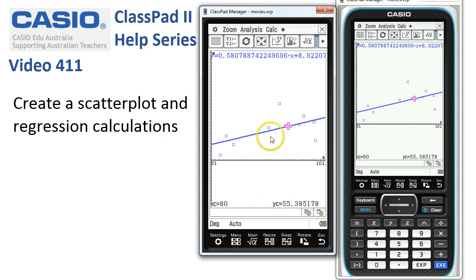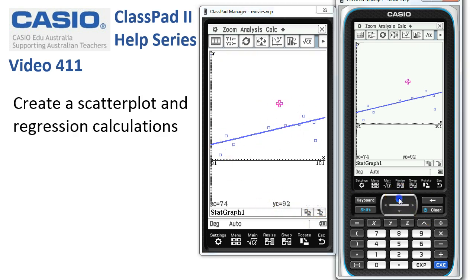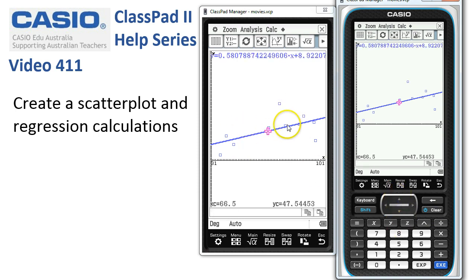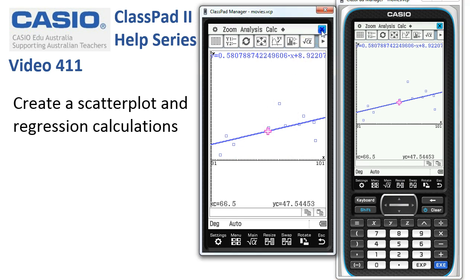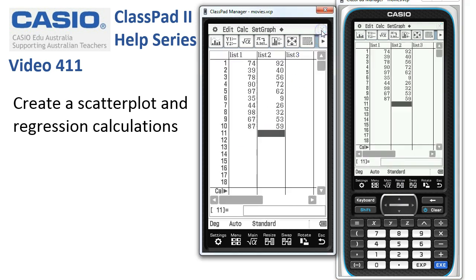If you want to trace through the actual data points, tap the up/down cursor — that puts you back onto the points. Tap up/down again and you're back onto the regression line. When finished with the graph, tap the cross in the top right corner to resume normal operation.